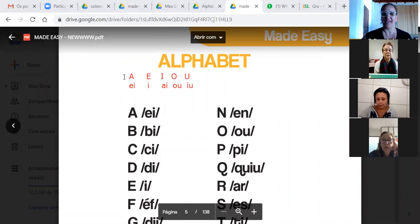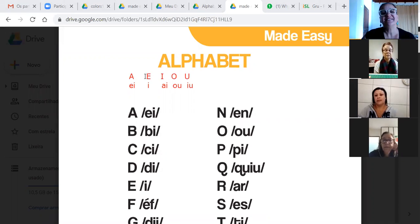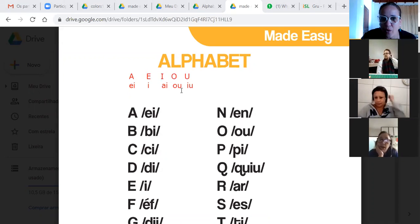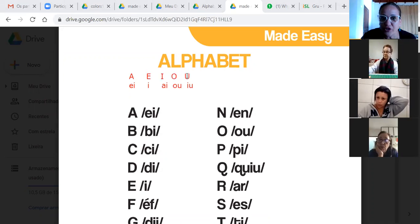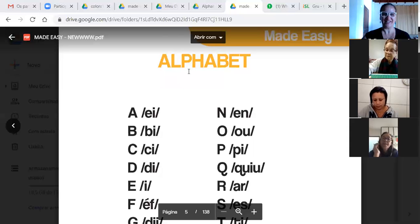Marcella, repeat. A, E, I, O, U. Very good, girls. Well done.